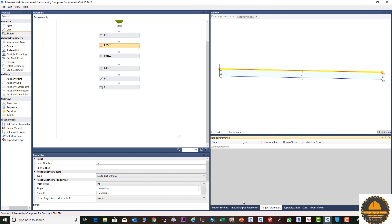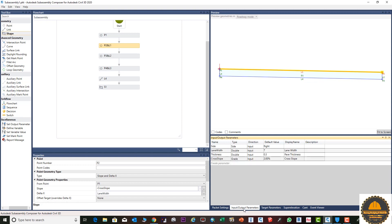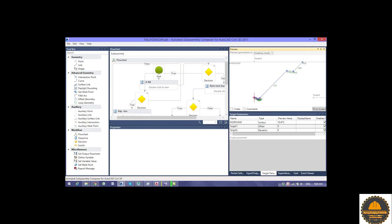In the next tutorial we will learn about target parameters, which I will explain in detail. I hope you learned from this video. We'll see you in the next tutorial. Allah Nigahawan, Assalamualaikum Warahmatullahi Wabarakatuh.